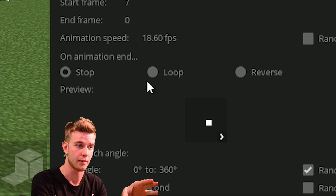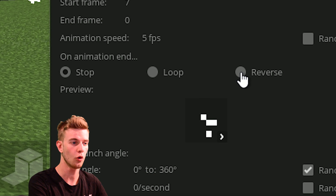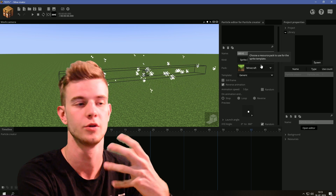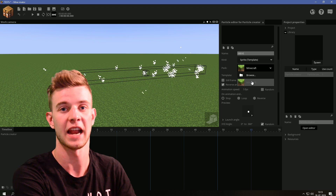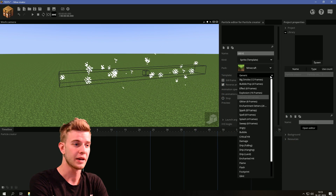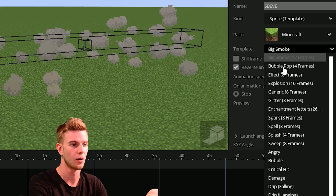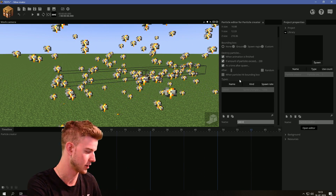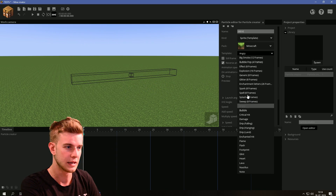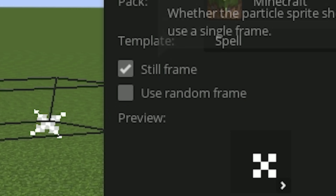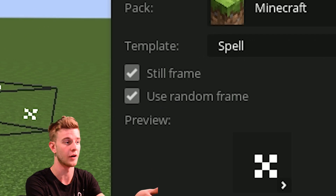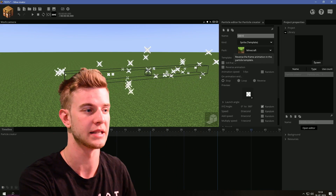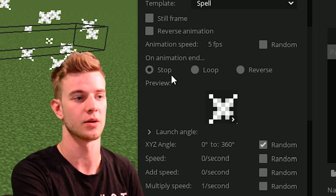On animation end, you can either stop the animation, loop it so they constantly loop, or reverse it so it goes in and back out. Now let's hop to sprite template. You can change the pack to use a different texture pack with different particles. You can go for a template which is generic — big smoke, bubble pop, effect — basically all sorts of Minecraft particles. Down here you have ones with infinite frames. You can have a still frame template, use a random frame, or have reverse animation. There's also animation speed and those settings we covered before.